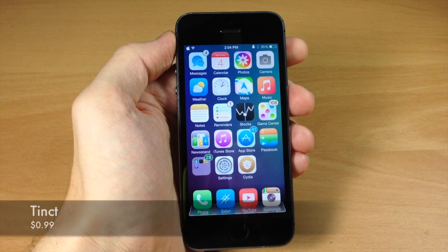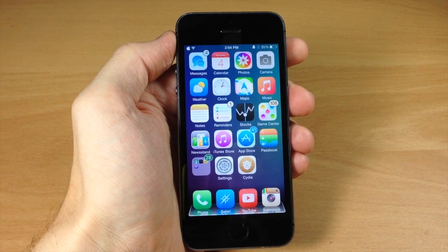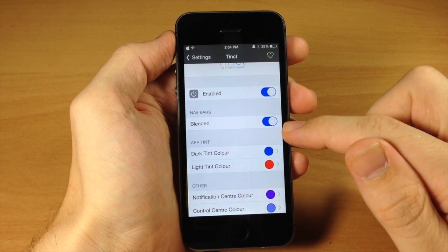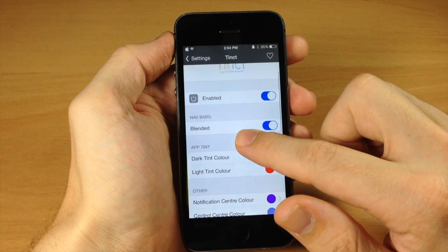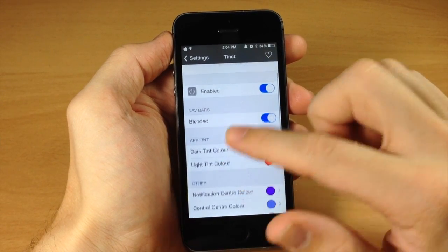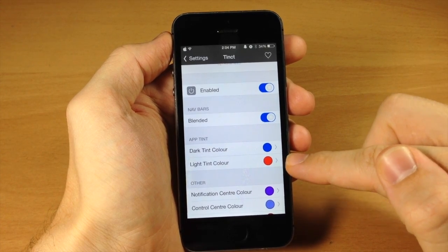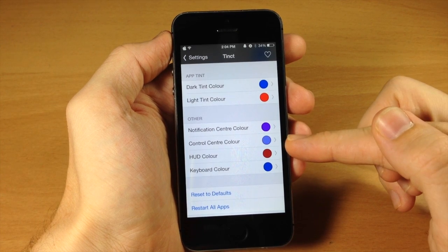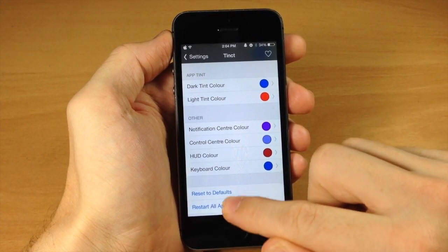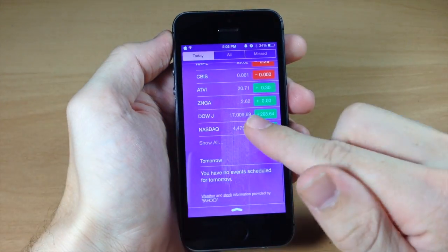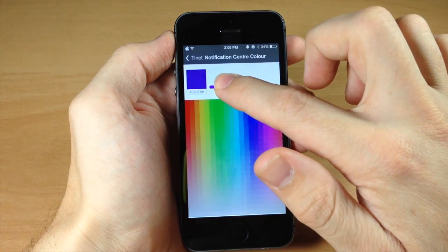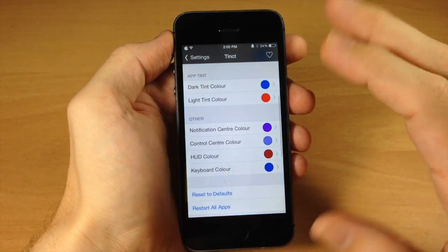Last but not least we have a hard-to-pronounce tweak called Tinked. It lets you tint almost everything in your device's UI. In the settings, make sure the kill switch is enabled. You can turn on blended nav bars, which makes the nav bar more noticeable with a transparent effect as you scroll. Under app tint, I've set the dark tint color to blue and the light tint color to red. For other settings: notification center is purple, control center has its own color, the HUD is almost blood red, and the keyboard is blue. Tapping any color lets you pick from a wide range of shades.